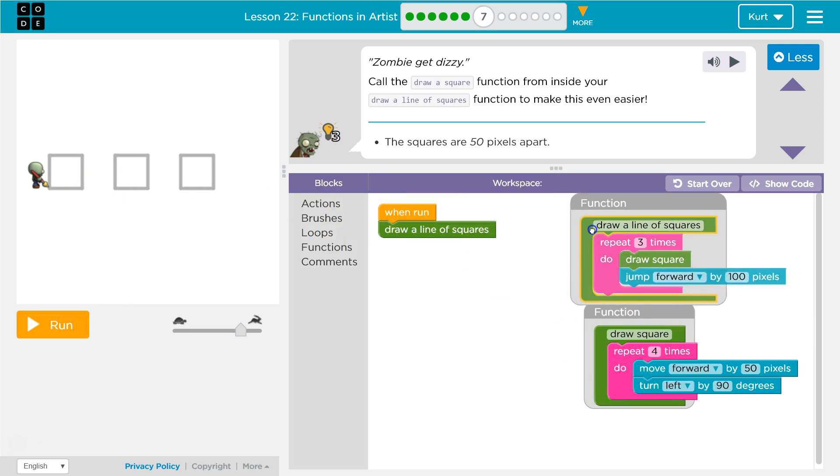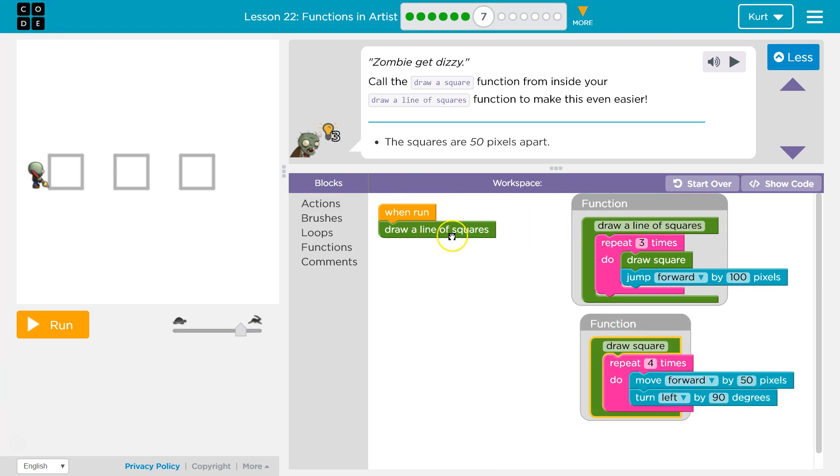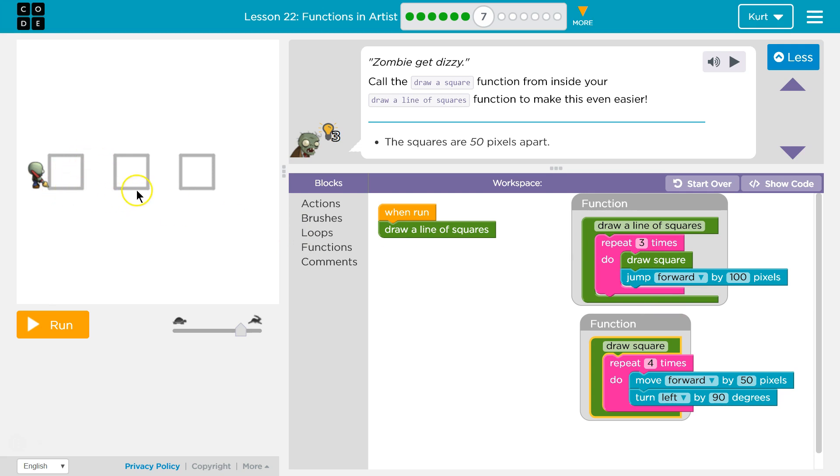So what I'll do then is I'm going to draw a square, draw a line of squares. So when run, draw a line of squares. So repeat three times, draw one square, jump forward by 100, hits the bottom.